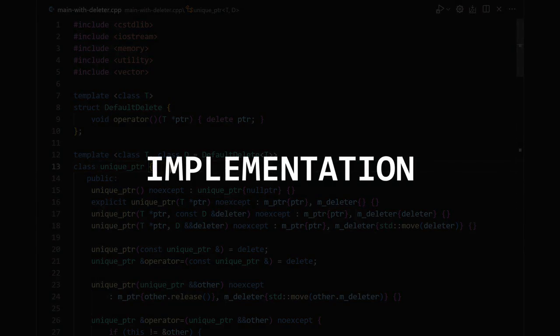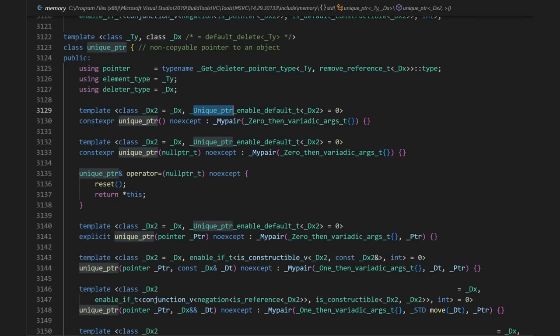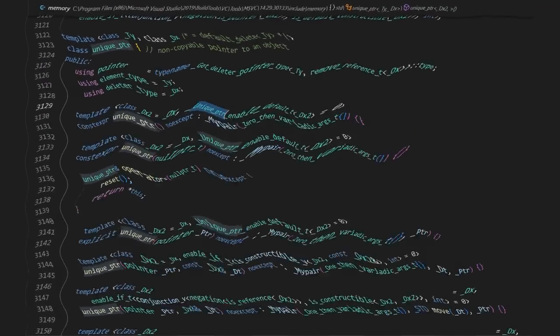Now to the technical part, how do they actually implement the deleter in unique pointer? We're not going to be looking at the standard library implementation, it's basically unreadable.